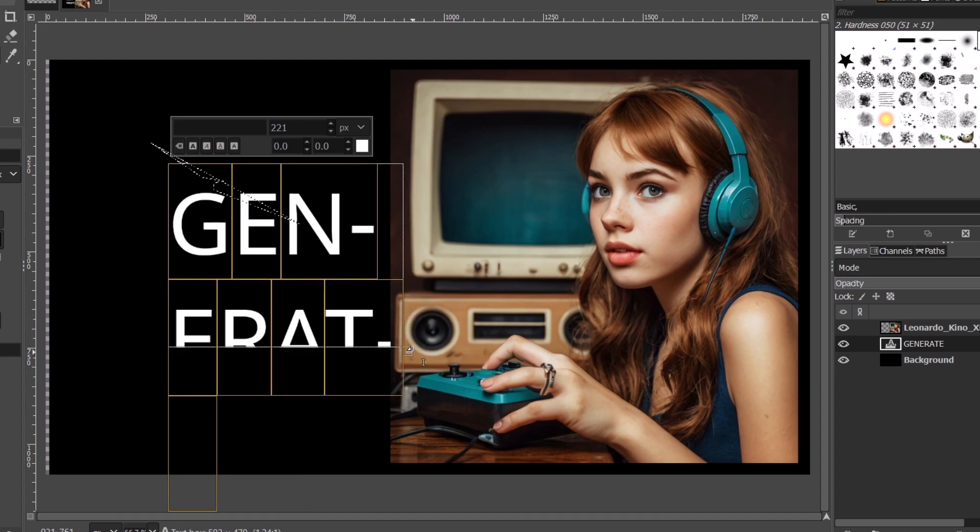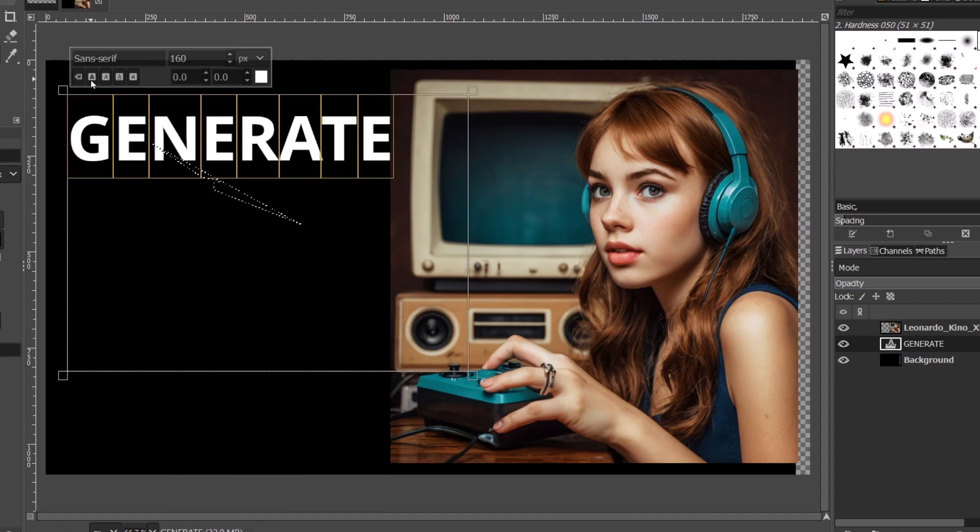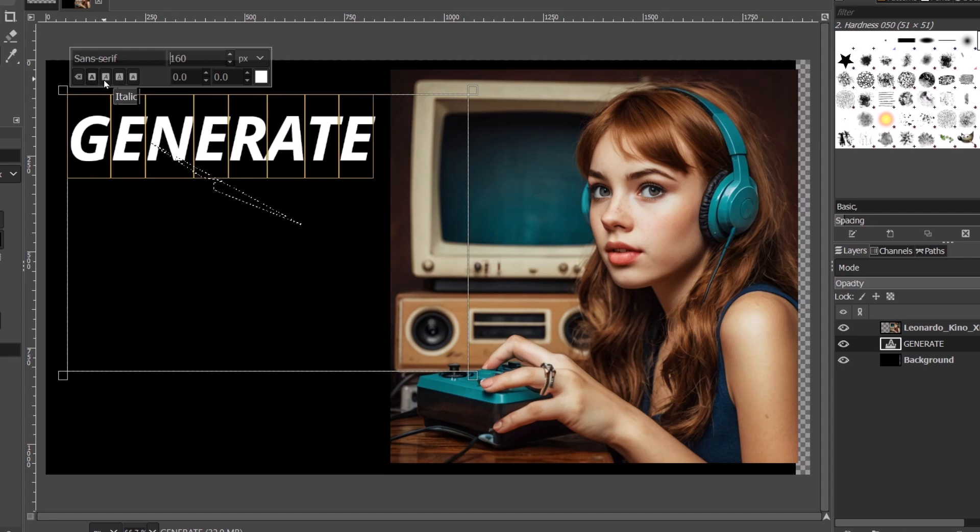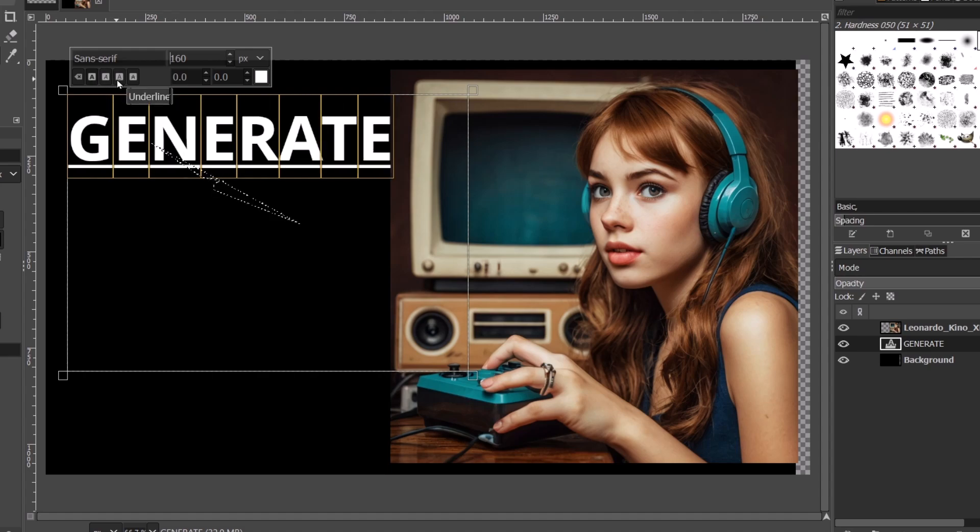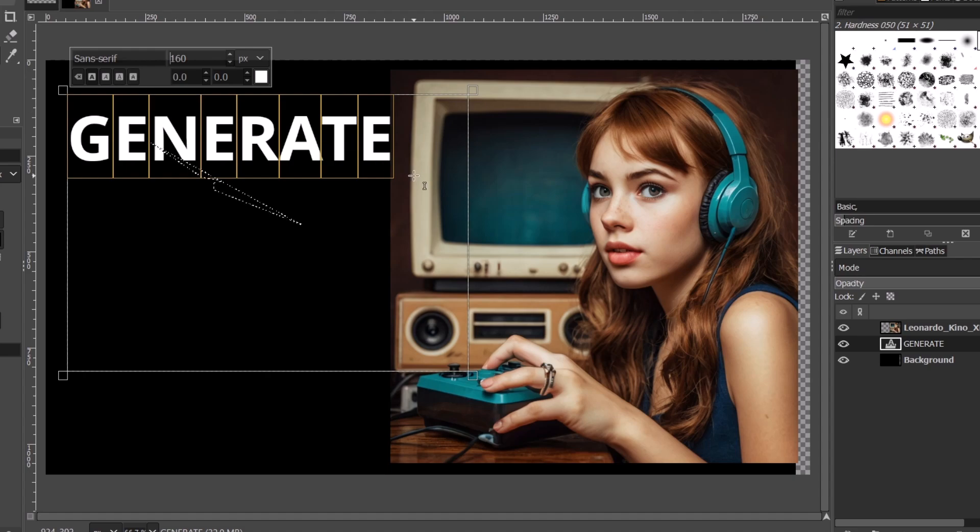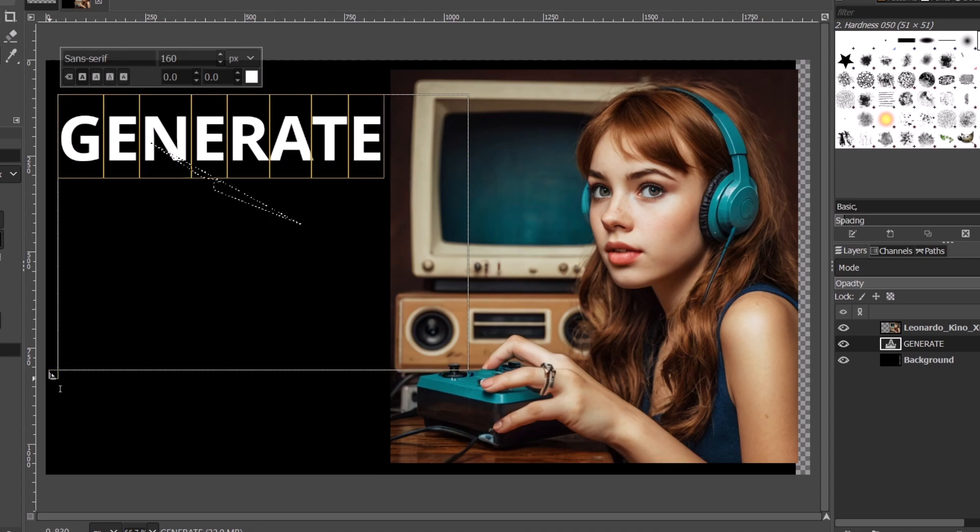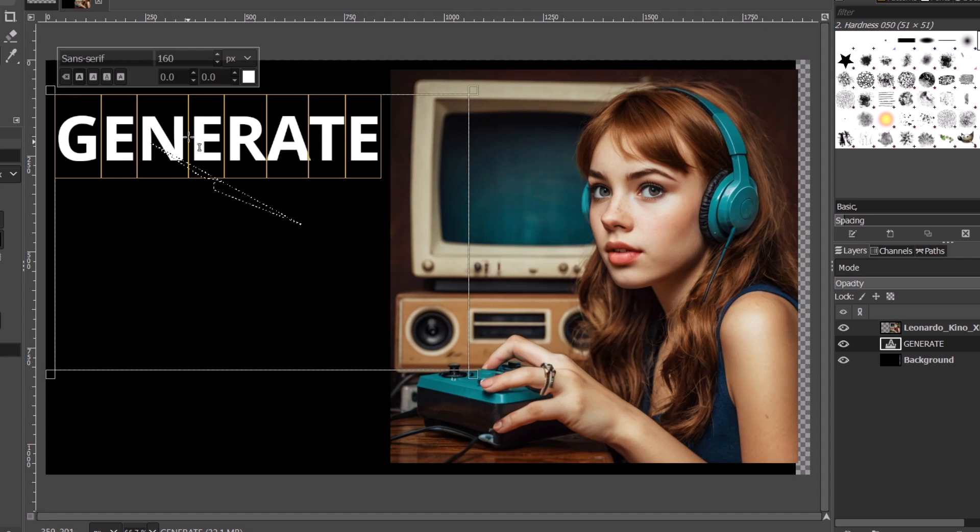Now generate. I can make this bold, italic, underline, and of course strikethrough. Let's just leave this like that and move this a little bit to the left.